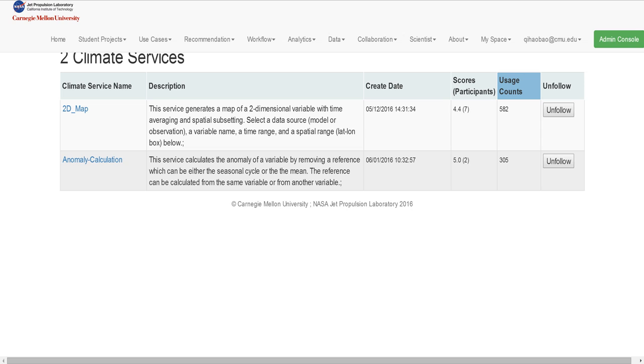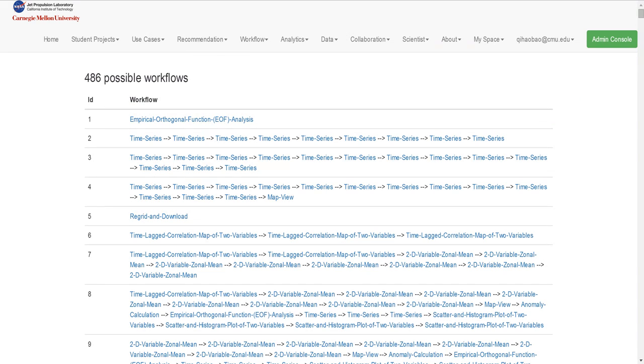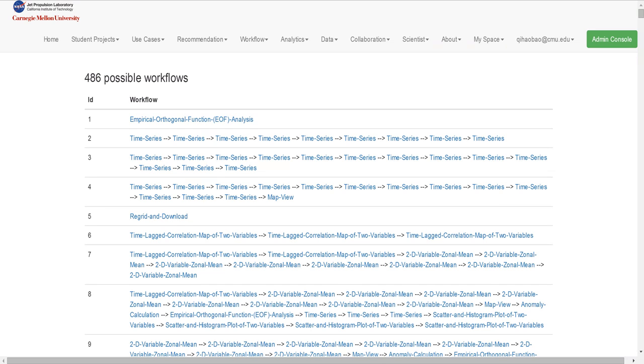According to all users' history and based on the time period and the user, you can see right now we generated 186 possible workflows. And you can click any service in the workflow to see the service detail.